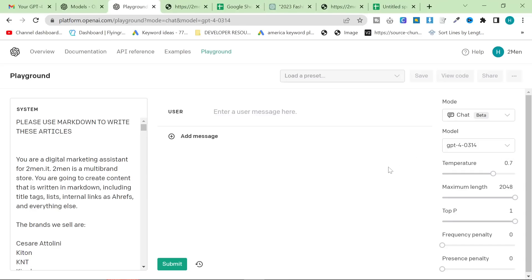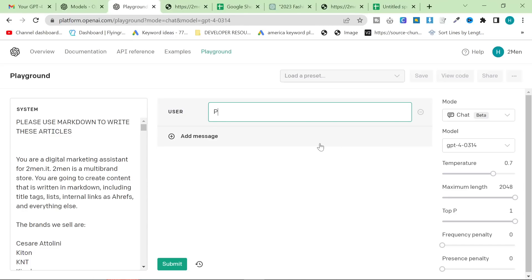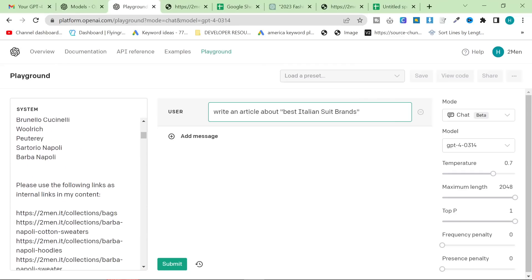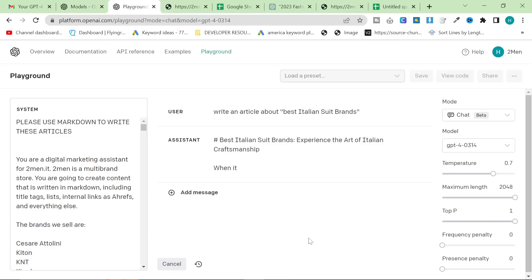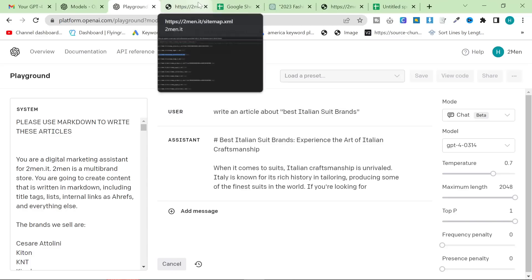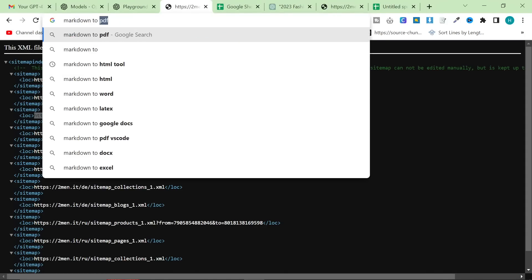Personally, I would recommend adding even more information about your business — just add everything. Add anything and everything that you're publicly willing to share about your business. Put that in the system prompt, and you can expect it to be outputted when you write an article. So what we're going to do is write an article about... let's say 'best Italian suit brand'. What this should do is take all of this information and be able to see which of the brands we sell have suits and which don't. Let's see what it does — I'm going to press submit, and while it's doing that I'll show you the real secret to this method, which is a markdown to HTML tool.